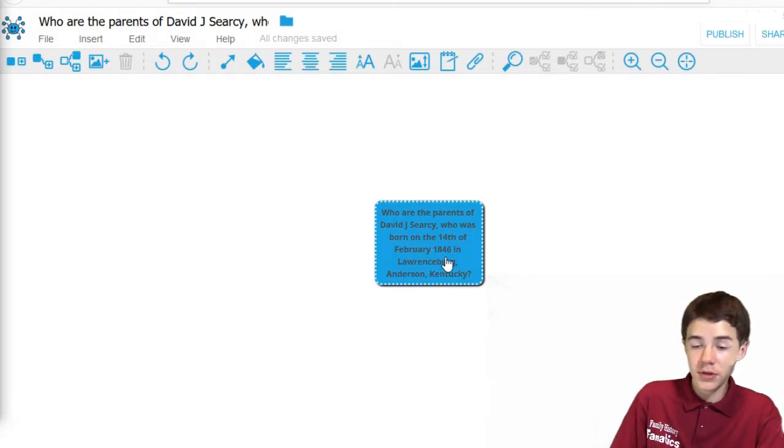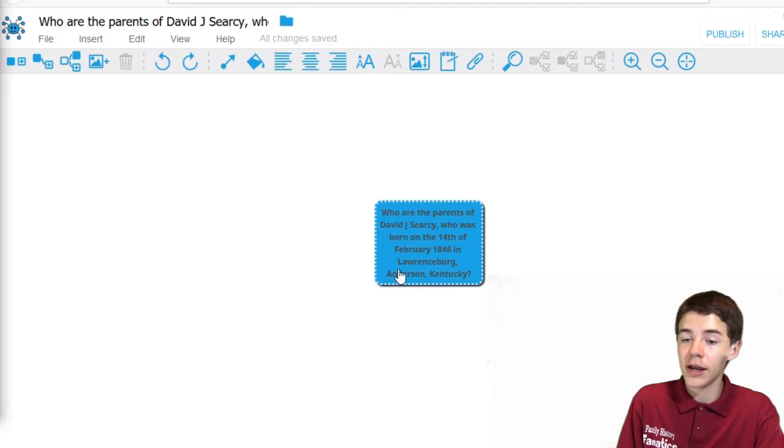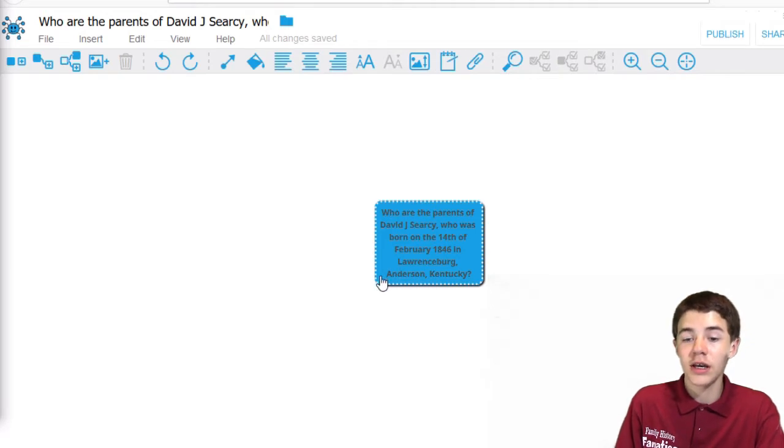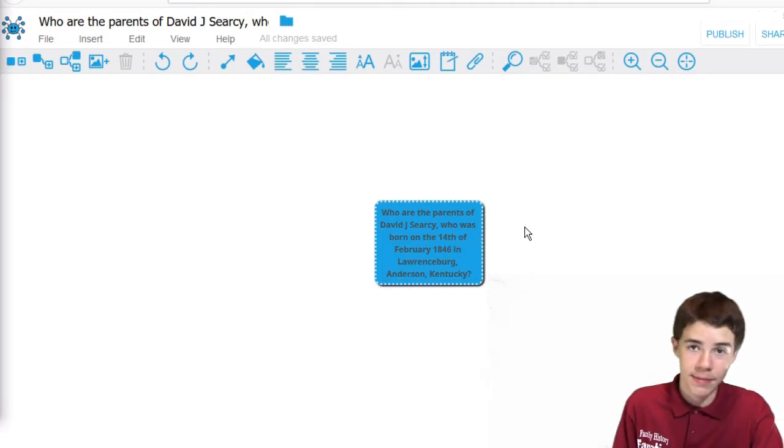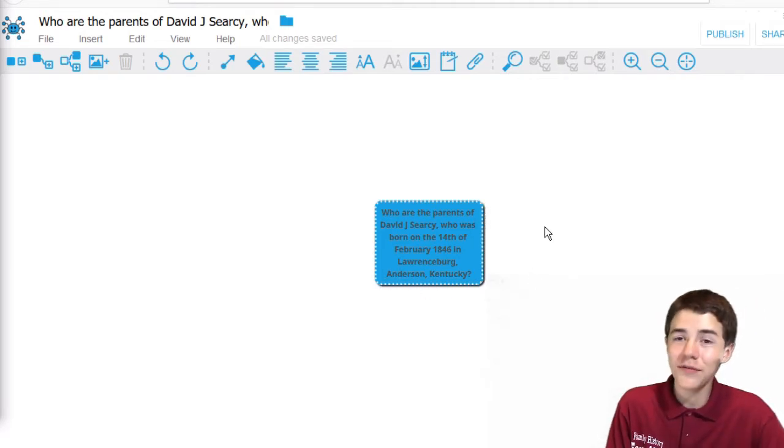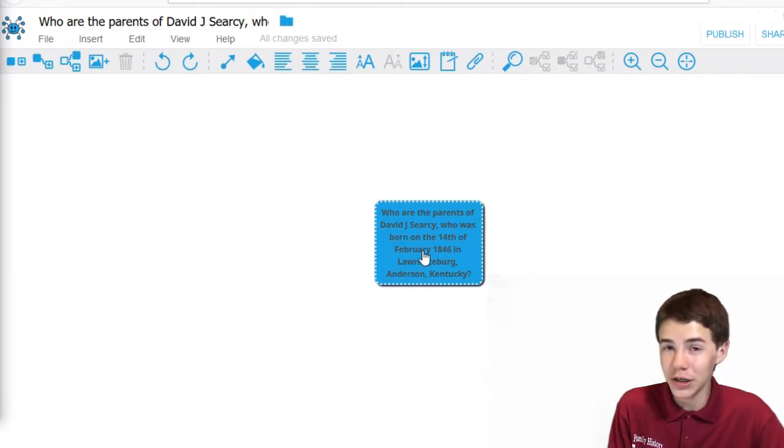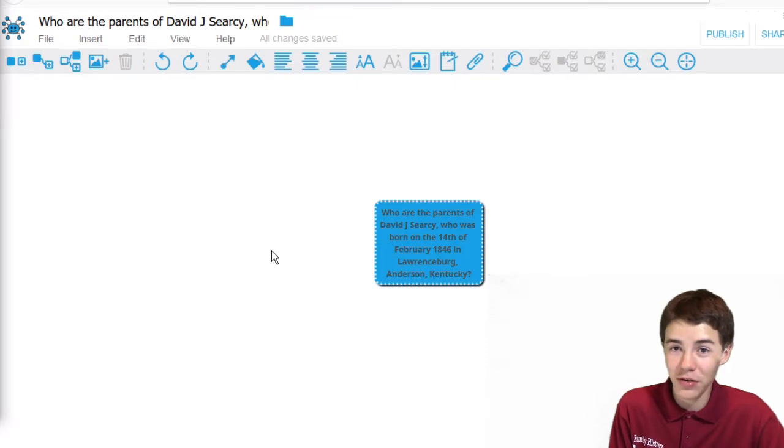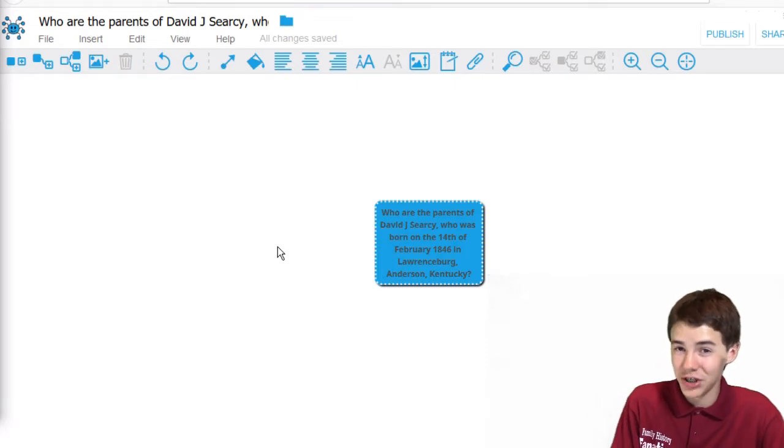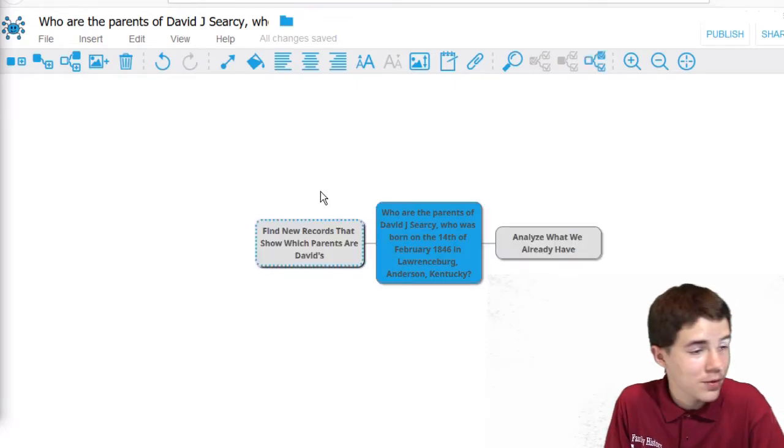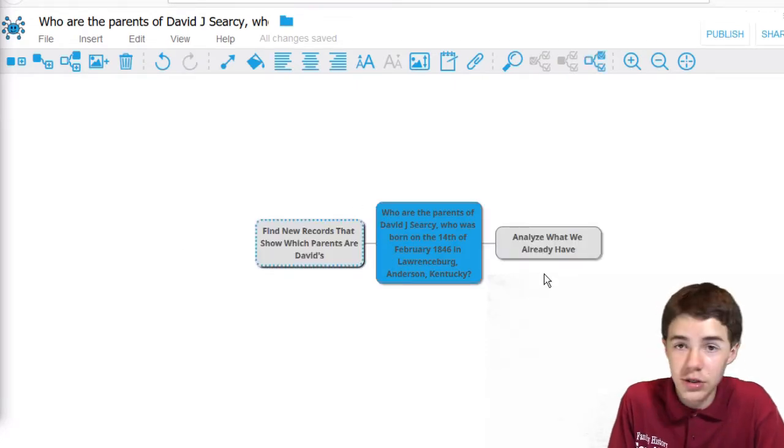So here is our research question. We are trying to figure out who are the parents of David J. Searcy, who was born on the 14th of February 1846 in Lawrenceburg, Anderson, Kentucky. Now we're going to figure out how we're going to figure out what are the parents of David J. Searcy. There are two things we can do.